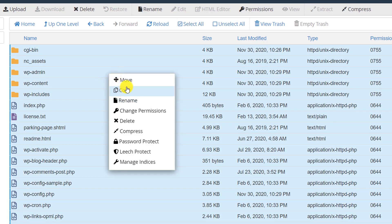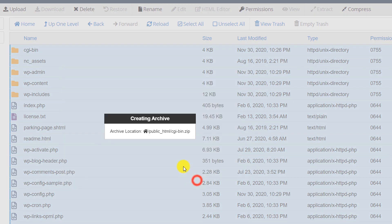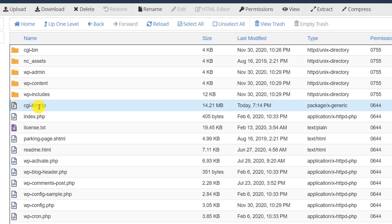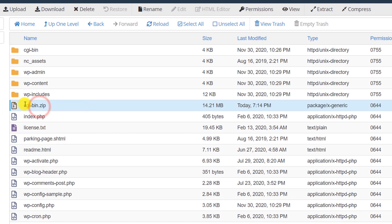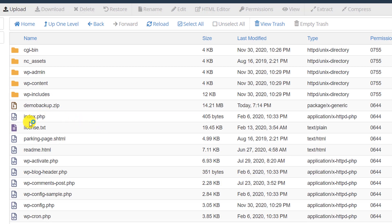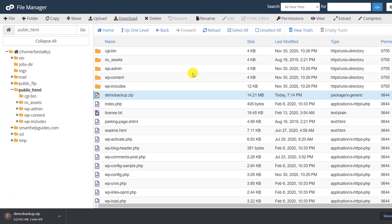Click 'Select All', then right-click and click on 'Compress'. Use the compression type ZIP archive — this will compress all the files and create a copy of everything on this website. Once the ZIP file has been created, you can rename it to anything you want, for example 'demo_backup'. Then press Enter and select this file and click 'Download'.